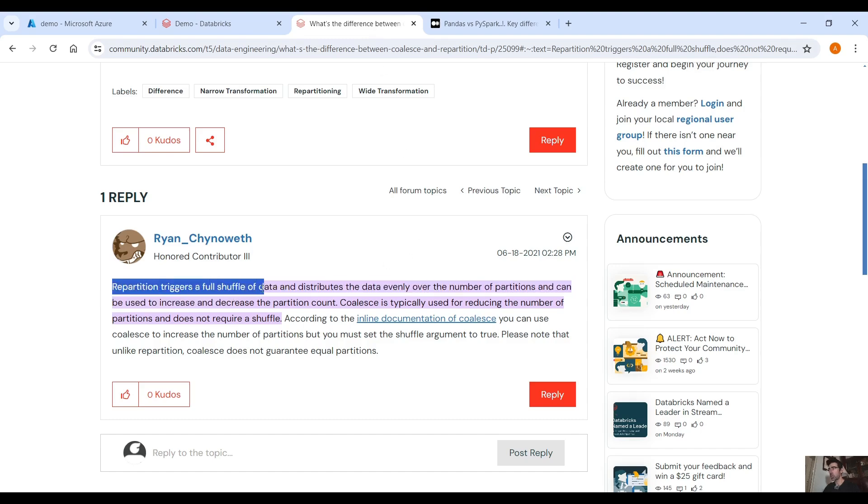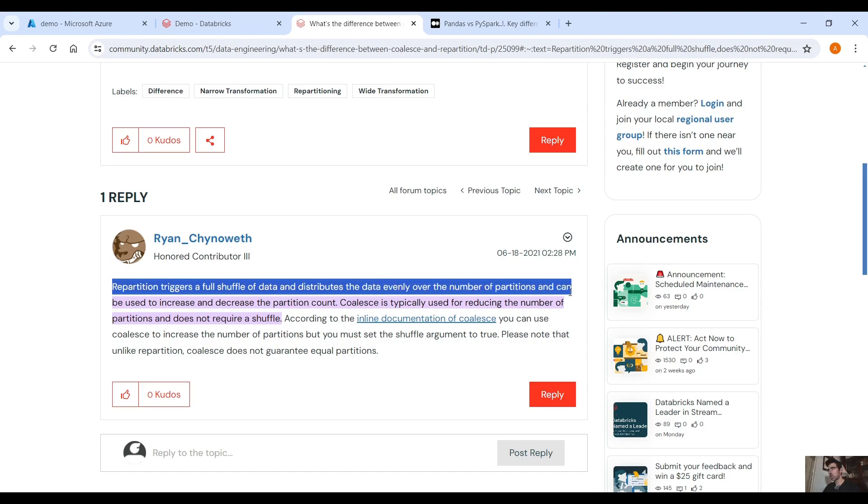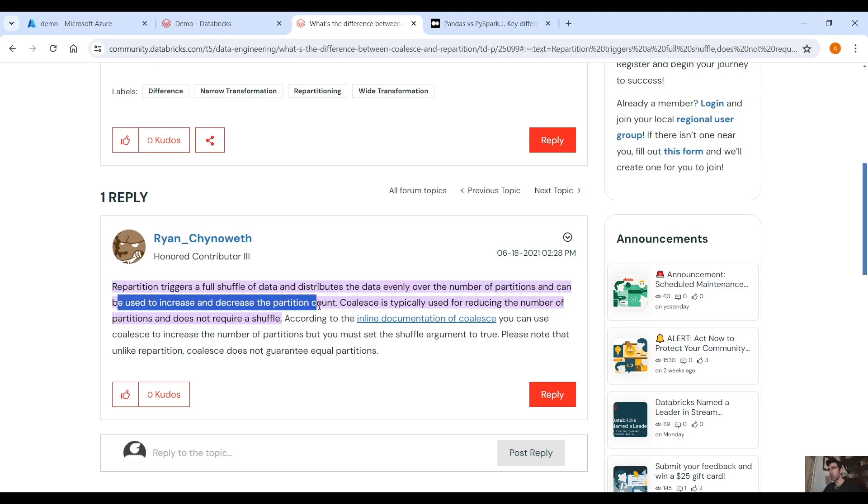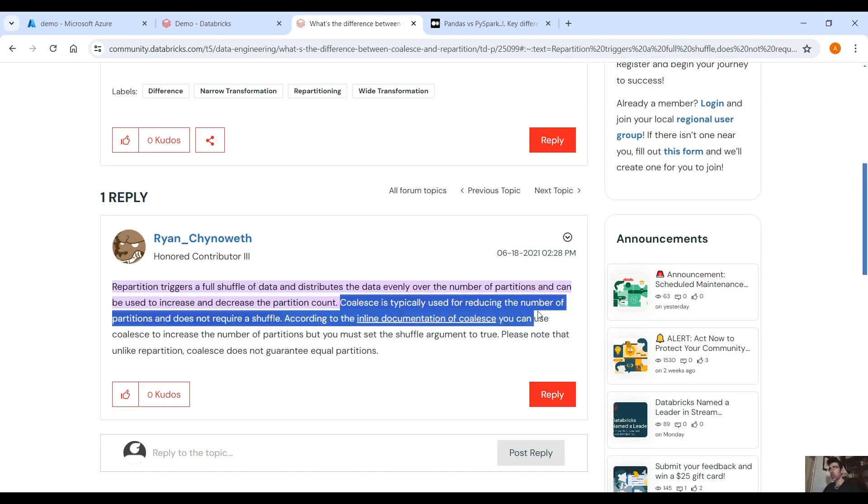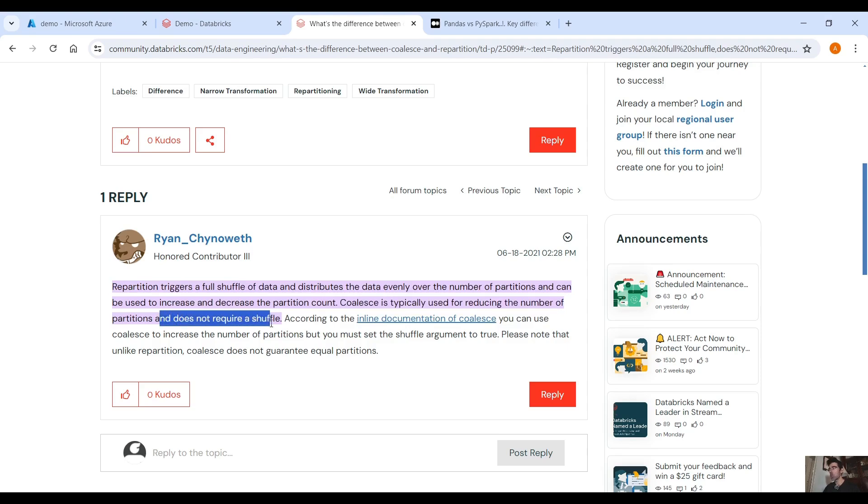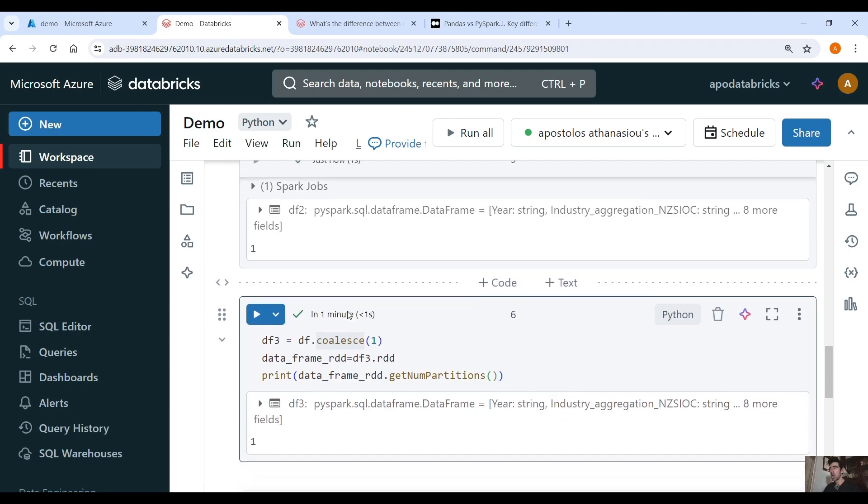Repartition triggers a full shuffle of data and distributes the data evenly over the number of partitions and can be used to increase and decrease the partition count. Coalesce is typically used for reducing the number of partitions and it does not require a shuffle. That means we don't have to shuffle the data.